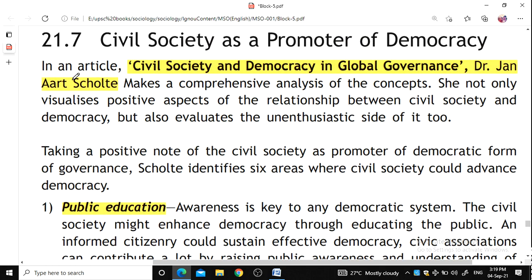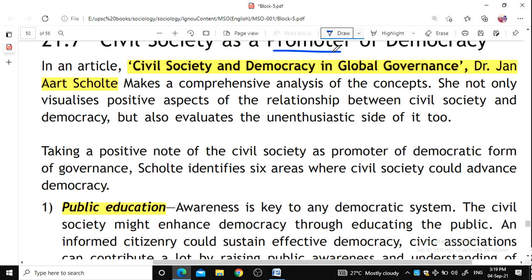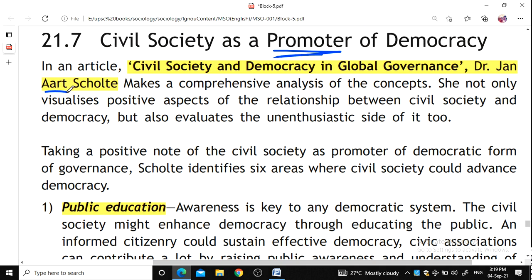Civil society is thus a promoter of democracy. According to Dr. Jan Art Scott in his article 'Civil Society and Democracy in Global Governance,' he identifies six areas: public education, voice to stakeholders, policy inputs, transparency of governments, public accountability, and legitimacy.